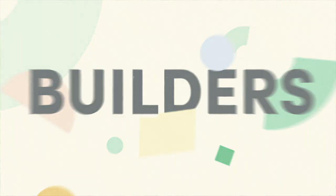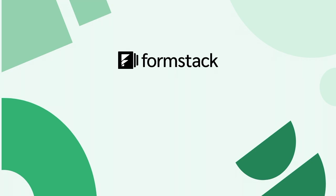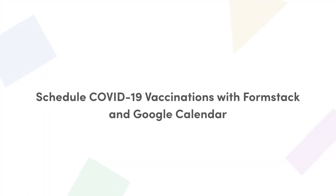Today, we're going to show you how to combine the flexibility of Formstack Forms with the accessibility of Google Calendar to create a COVID-19 vaccination scheduler. We know that time and resources are tight for our healthcare customers, so we're keeping this one short and sweet.